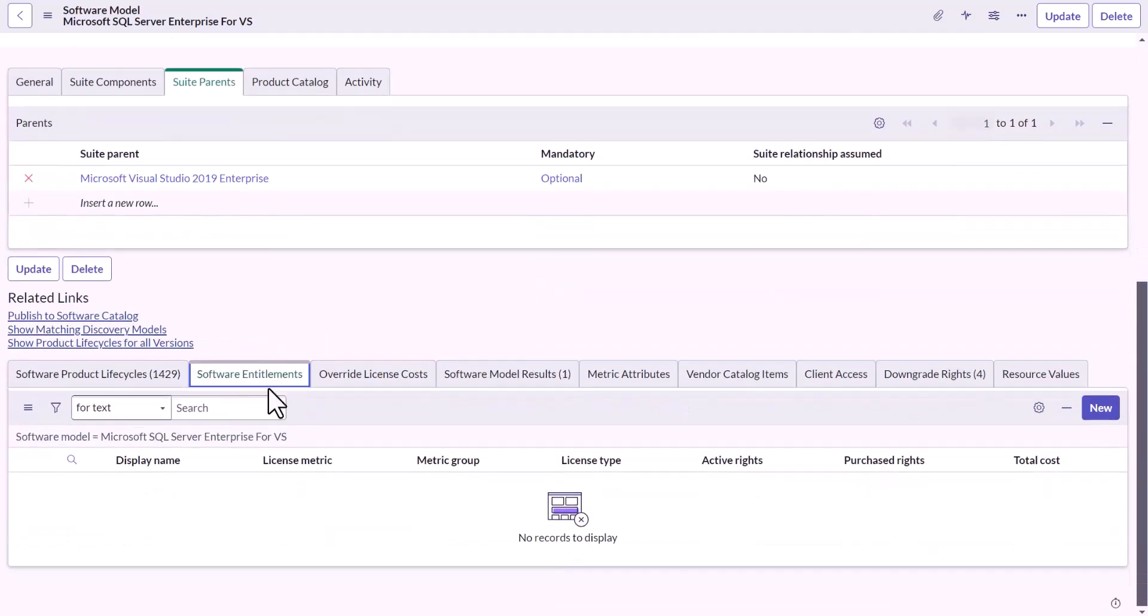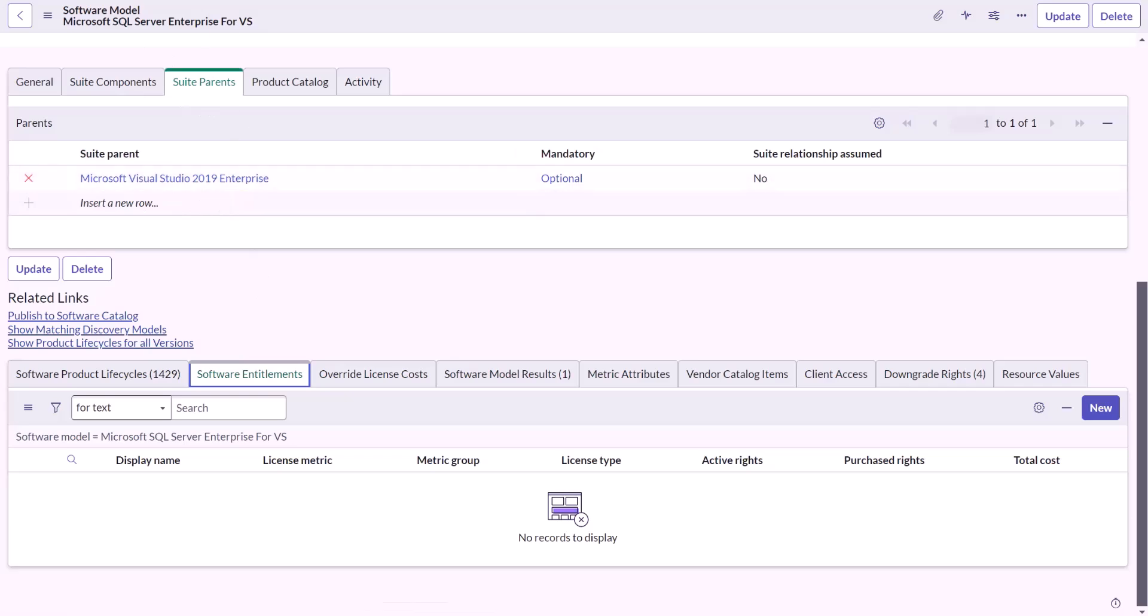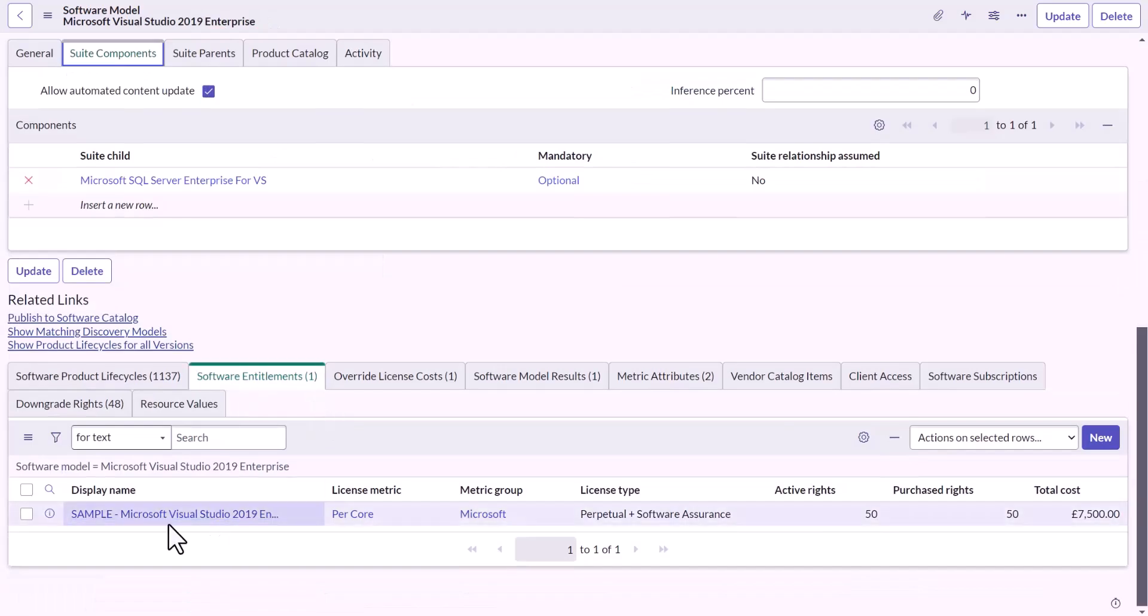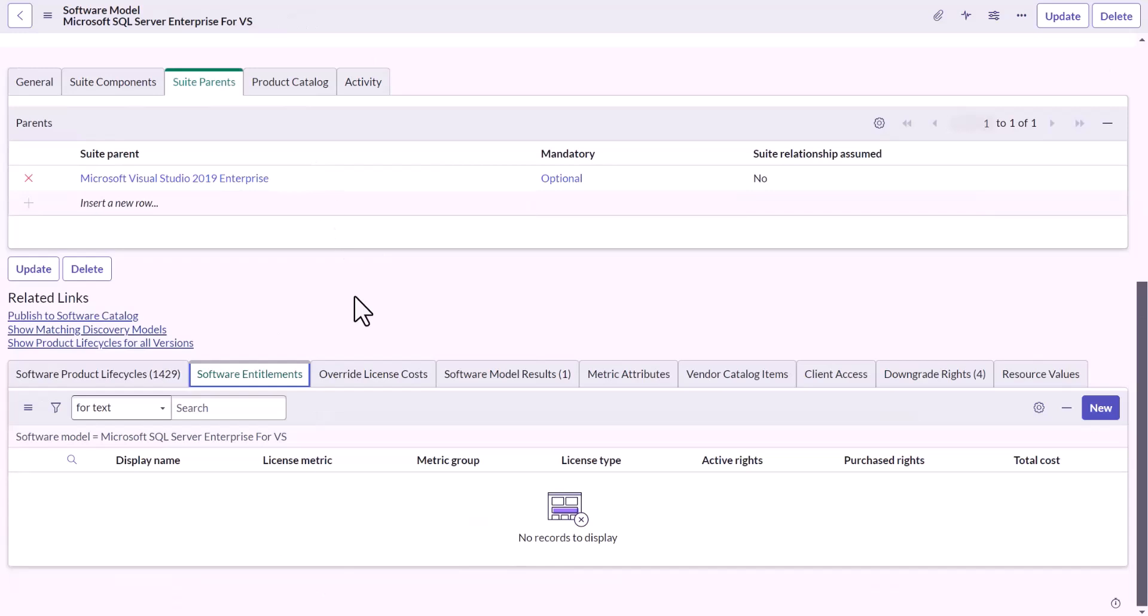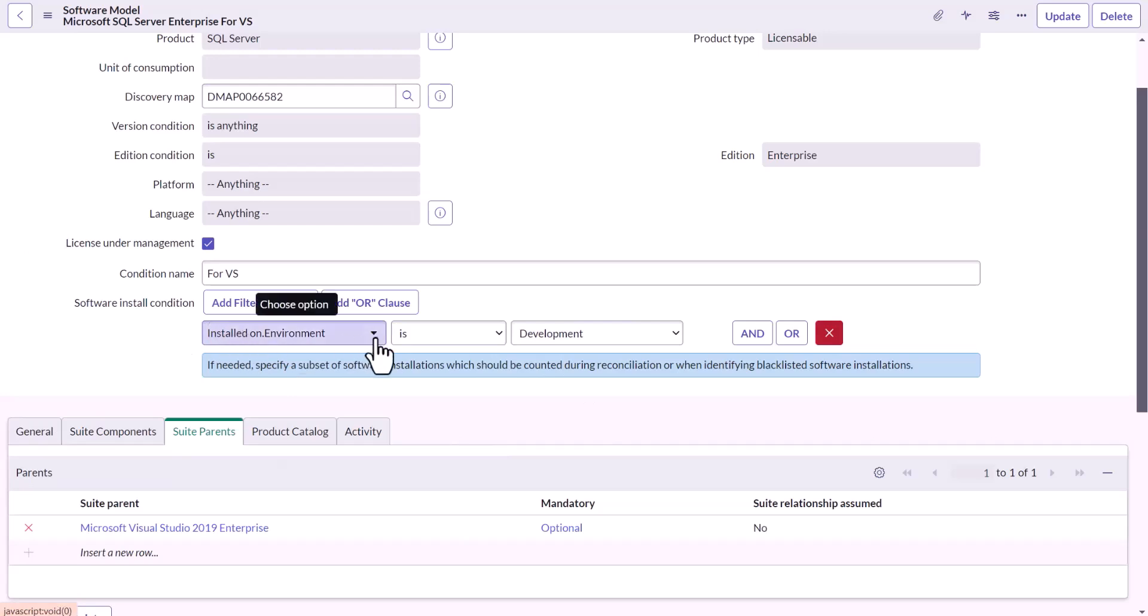Now you could see, I haven't declared entitlement here, because the entitlement at its parent, which is 2019, Studio 2019, this one, this one to be specific, will cover for it. So the development is set as one of the value of software install condition.